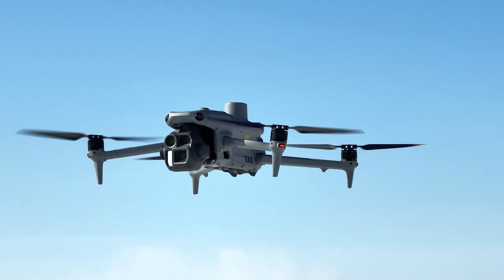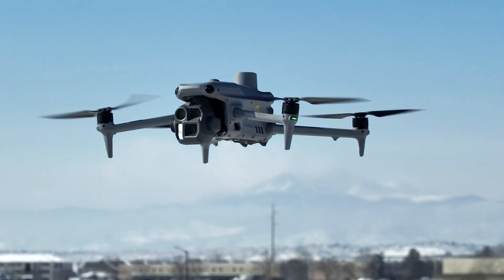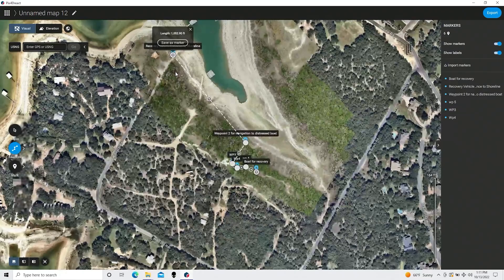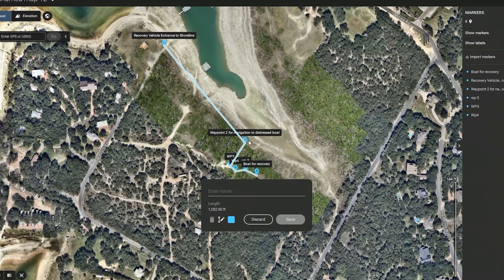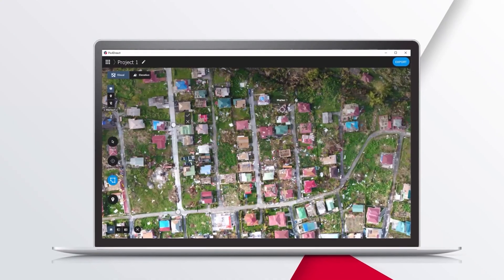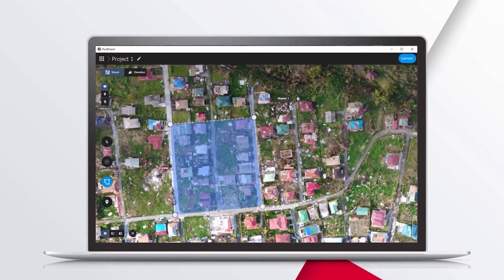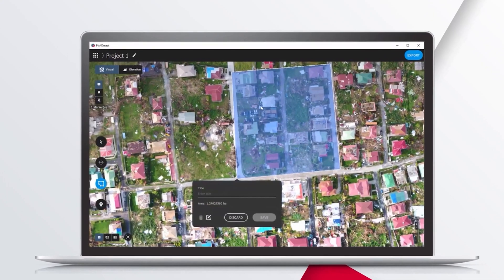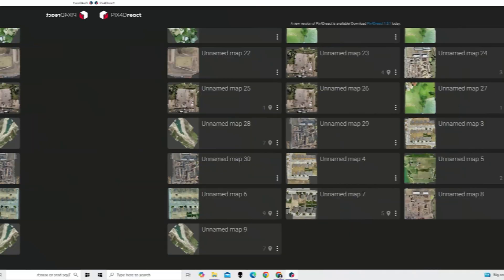I'm here to show you how Pix4D React is a phenomenal tool to create a base map and actually measure how much aggregate you're going to need.